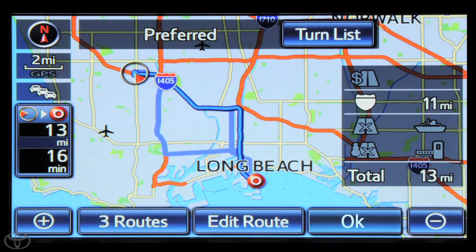And now you know how to use your navigation system.